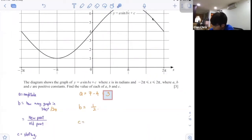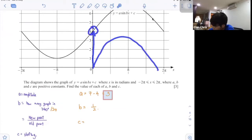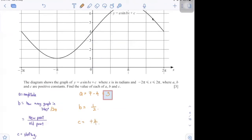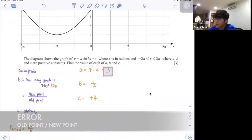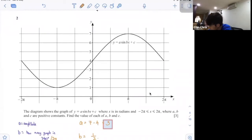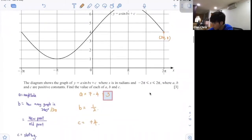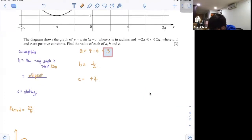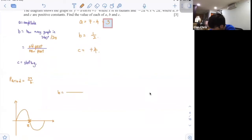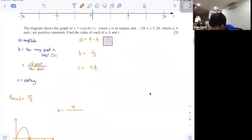C is shifting. At first, your graph starts from 0. Right now it starts from 4, so shifting is plus 4. Let me show you how to use the formula: o point over new point. Your new point is at 2π. The original sine graph has period π, so b equals o point over new point: π over 2π, the π's cancel, giving 1 over 2.